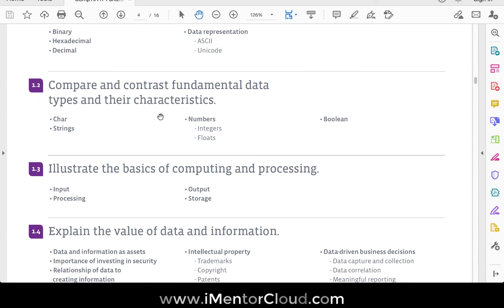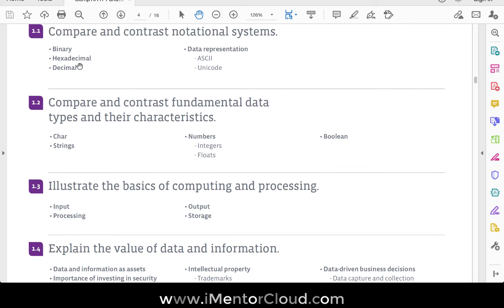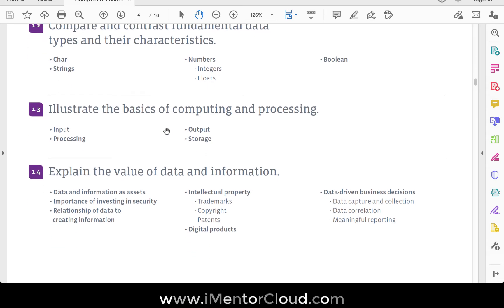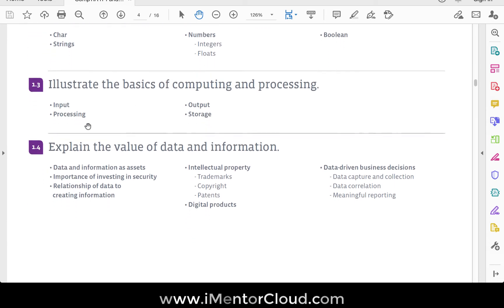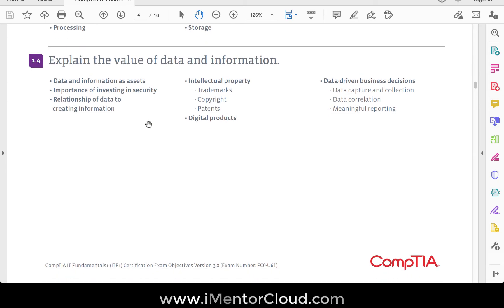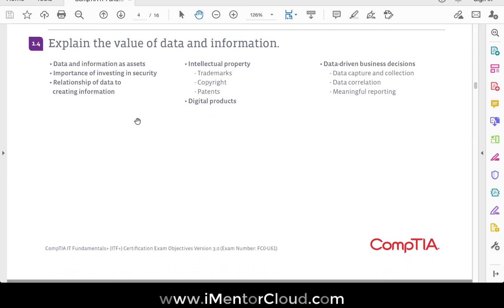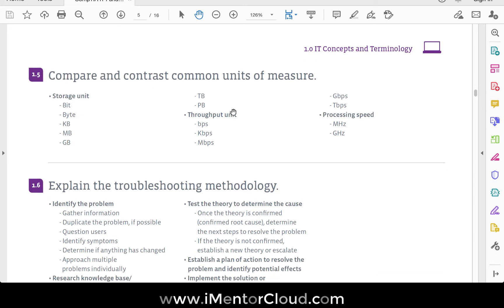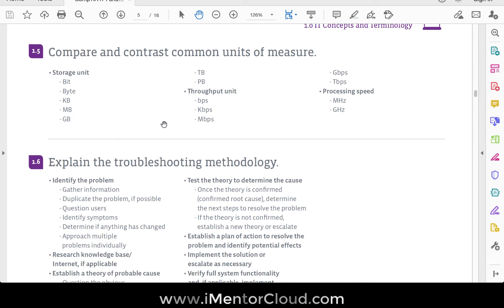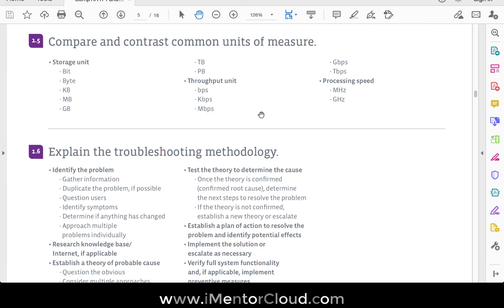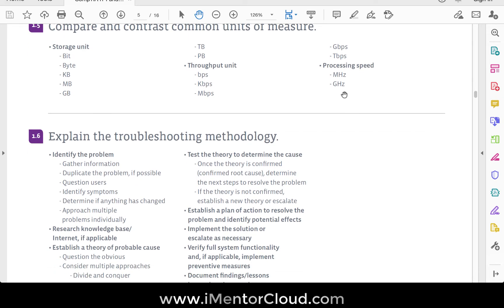Most of the content is theory-based — you'll learn basics like hexadecimal and binary. You should also learn about input and output devices. Units like gigabytes and gigahertz are important to understand; for example, your computer or cell phone has a CPU measured in gigahertz, and memory measured in gigabytes.